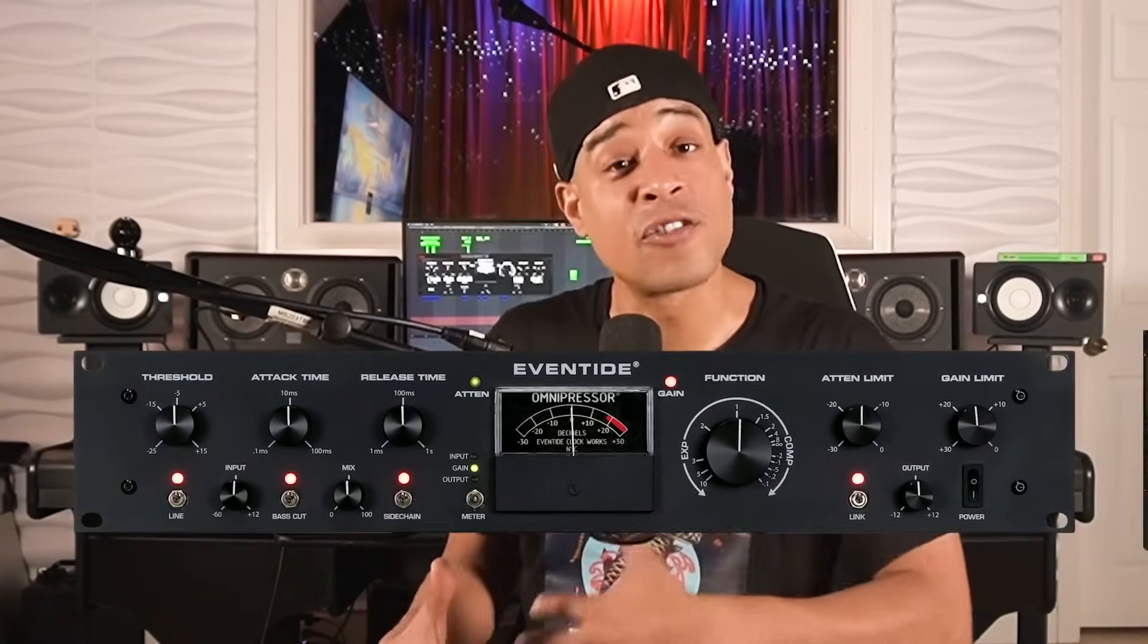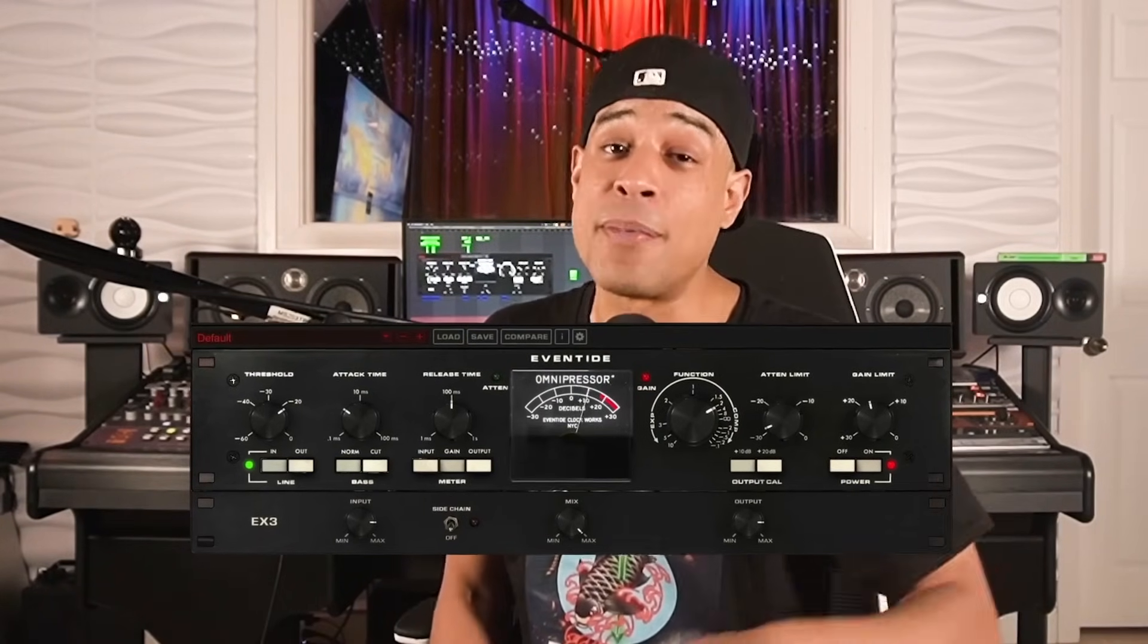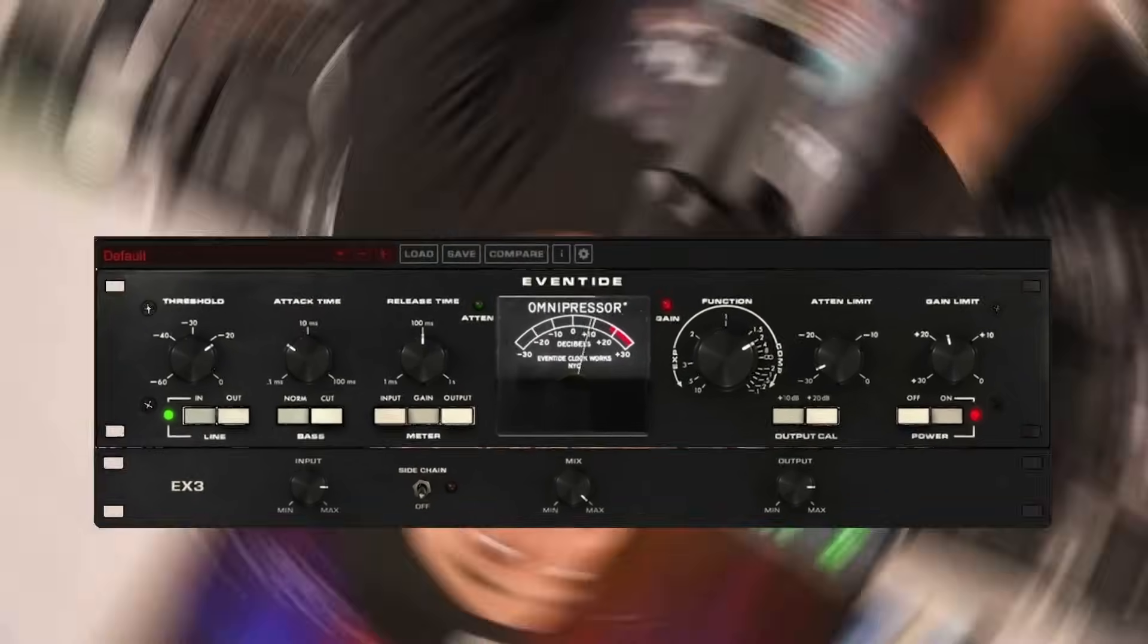And then you have your iconic supercars like the ones you see in movies, like the Knight Rider car, the Ecto-1, the Delorean. This is the Omnipressor. There's also a plug-in version of it, and I like to call it the Batmobile Compressor.